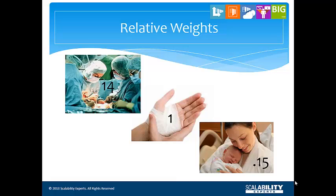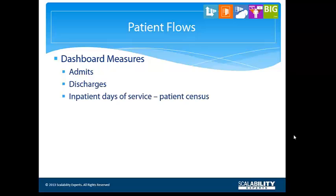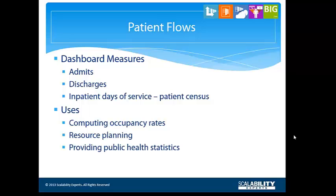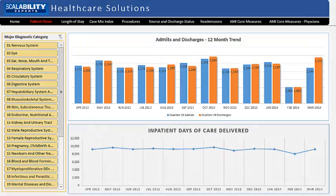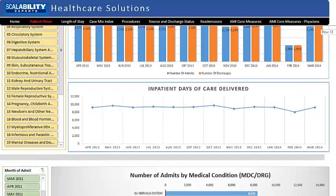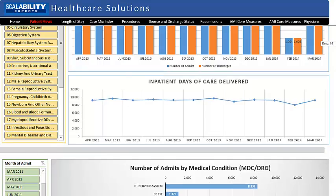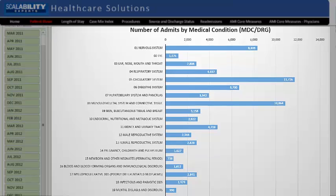The first dashboard we'll look at is the patient flow dashboard. This dashboard deals with patient admits and discharges, and patient census counts. Utilization information such as this is useful for computing occupancy rates, planning, and is often requested by the State Bureau of Health Statistics. On this dashboard, you'll see three data displays. At the top is a bar graph showing how many patients were admitted and how many were discharged for each of the last 12 months. The line graph beneath it is a monthly trend line showing inpatient days of care delivered over the same 12-month period. The number of admits by medical condition bar chart at the bottom shows the number of patient admits for the given timeframe, broken out by major diagnostic category.